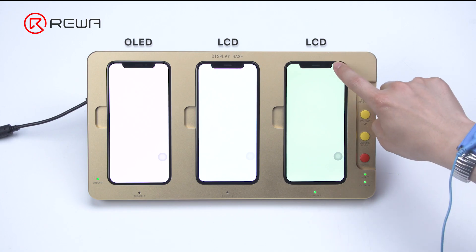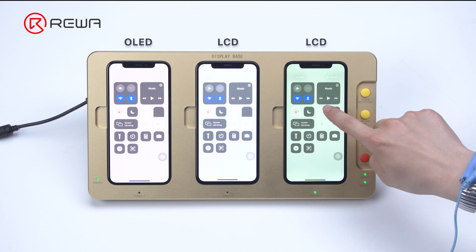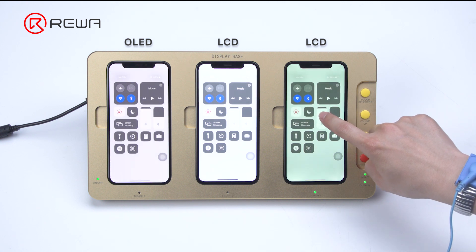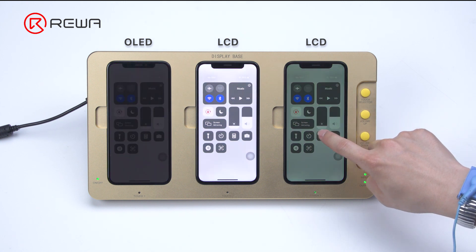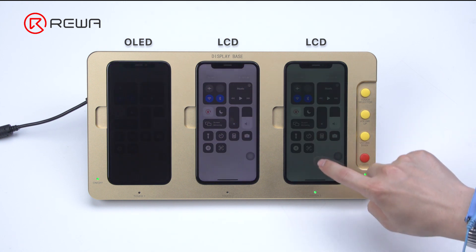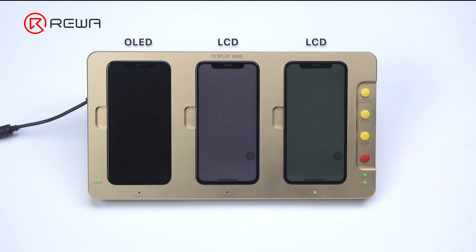In terms of function, as OLED is self-illuminating, some pixels in the black area can be directly closed, so the display effect is purer and the contrast will be higher.